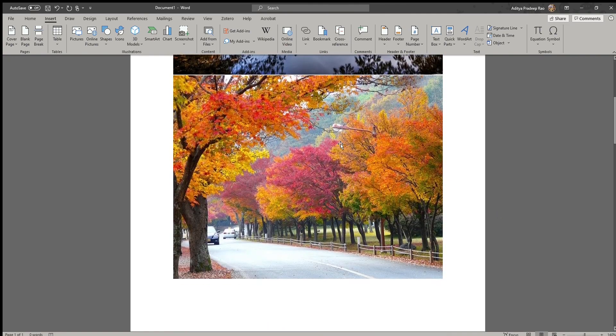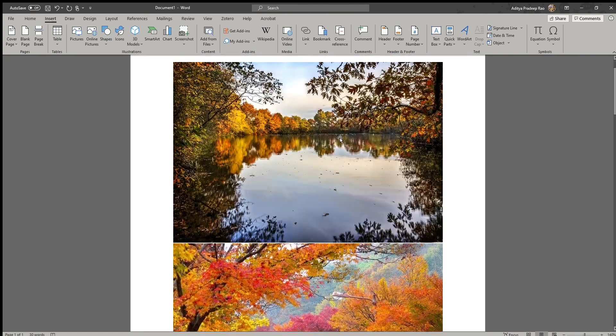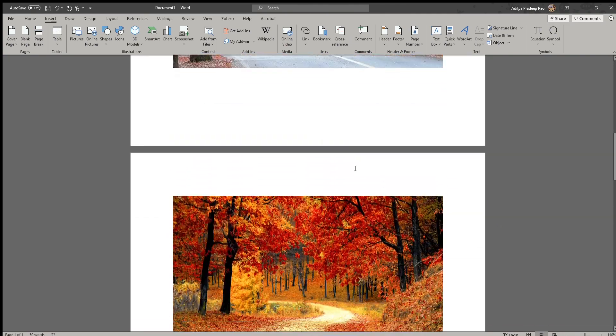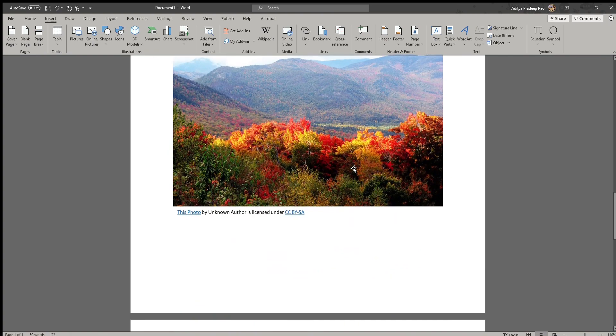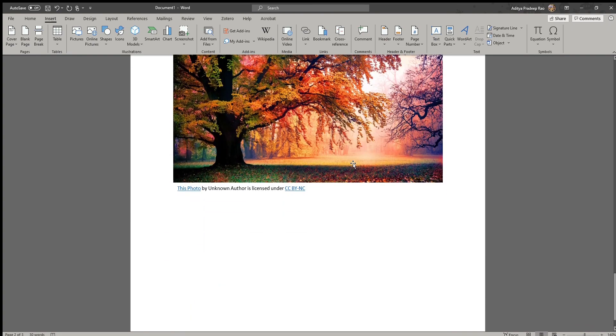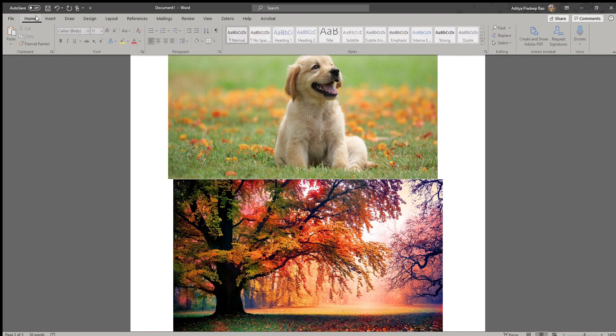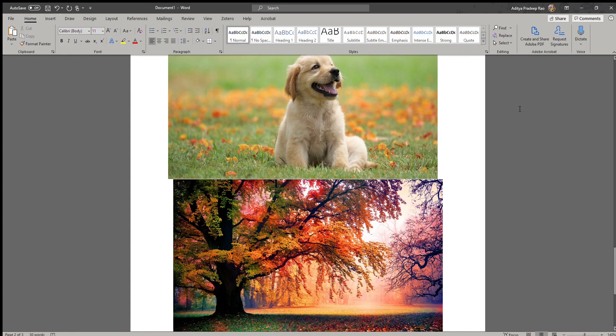Here, now once that is done, we can see these photos that have been inserted onto your Word document here. So that's basically it guys, hope you enjoyed, thanks for watching, and I'll see you in the next one. Bye!